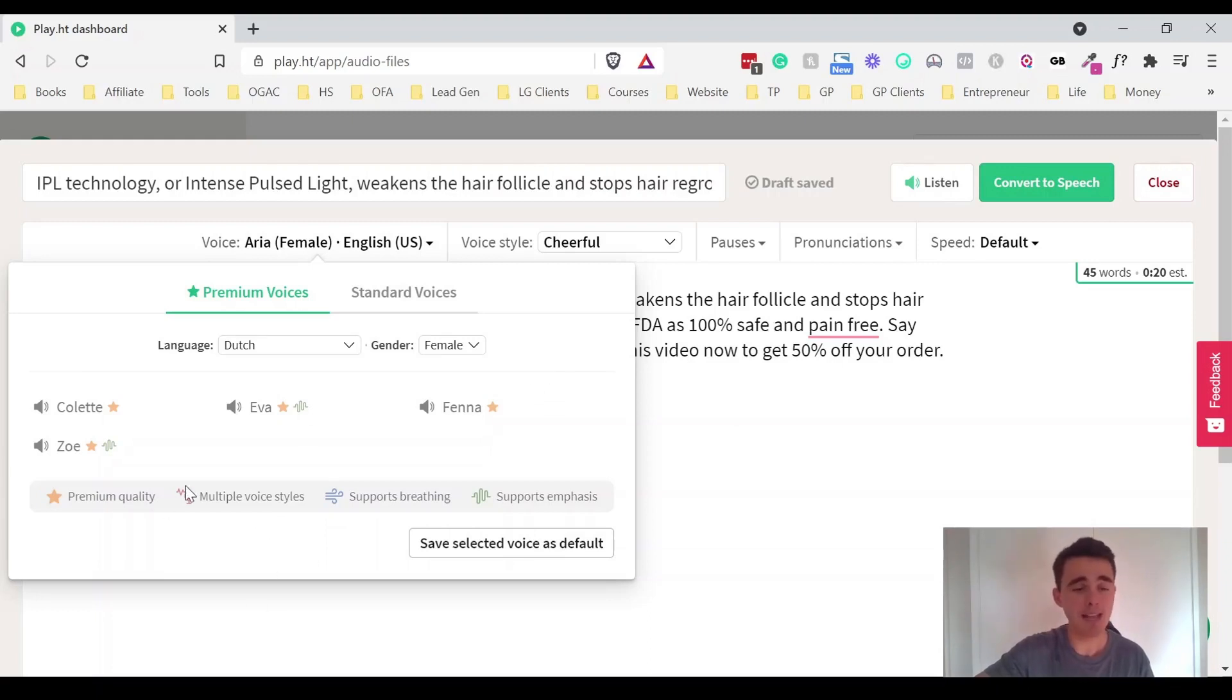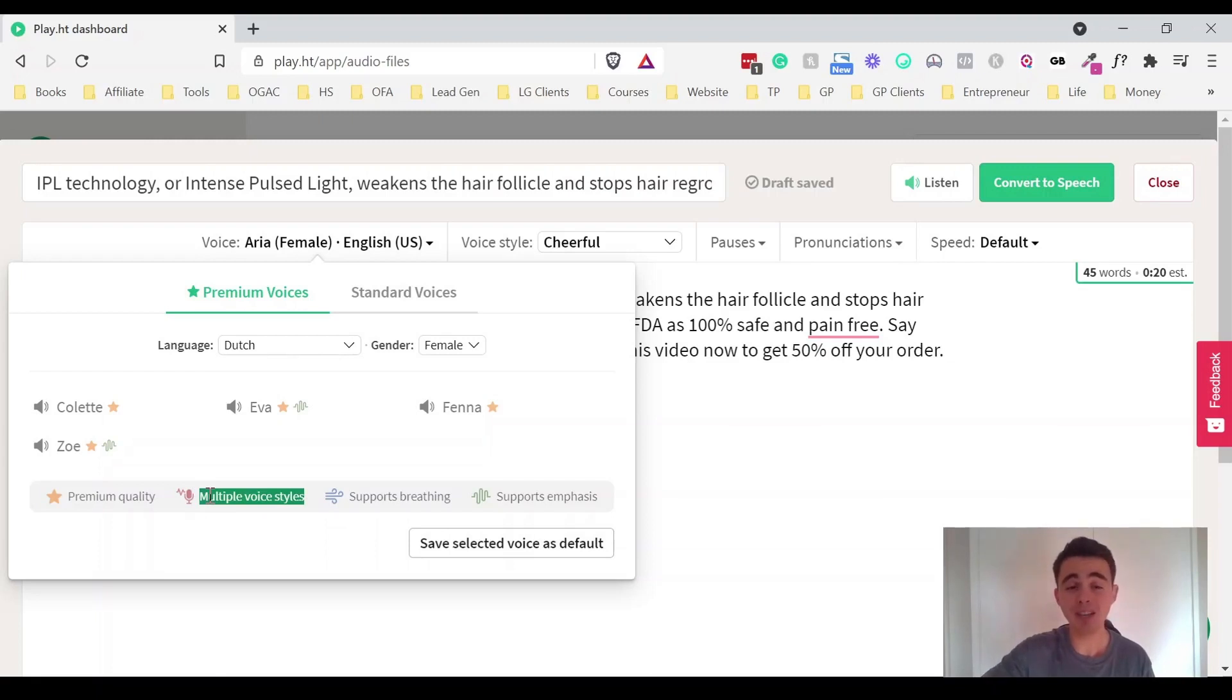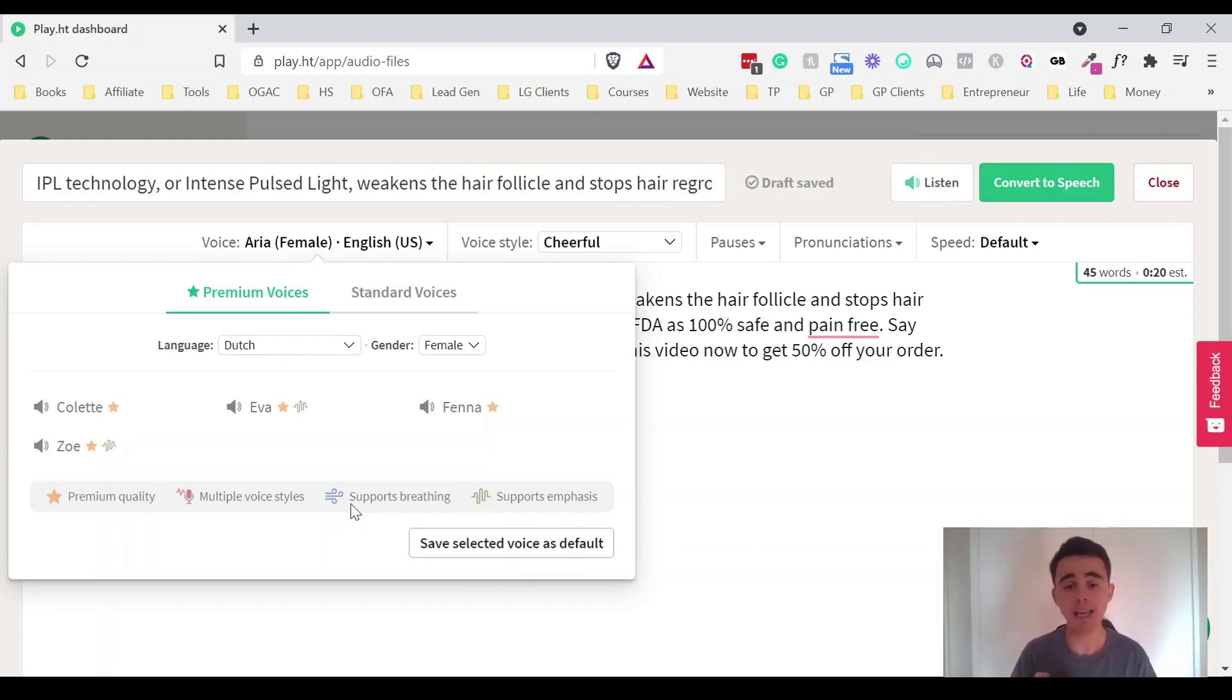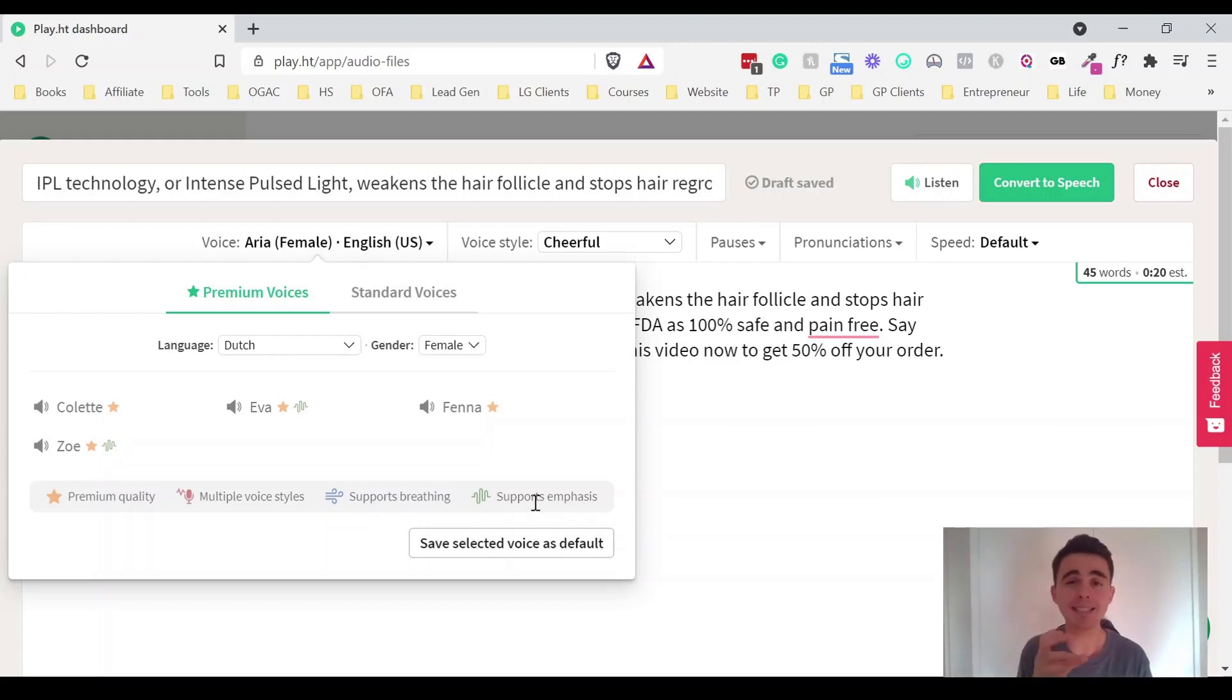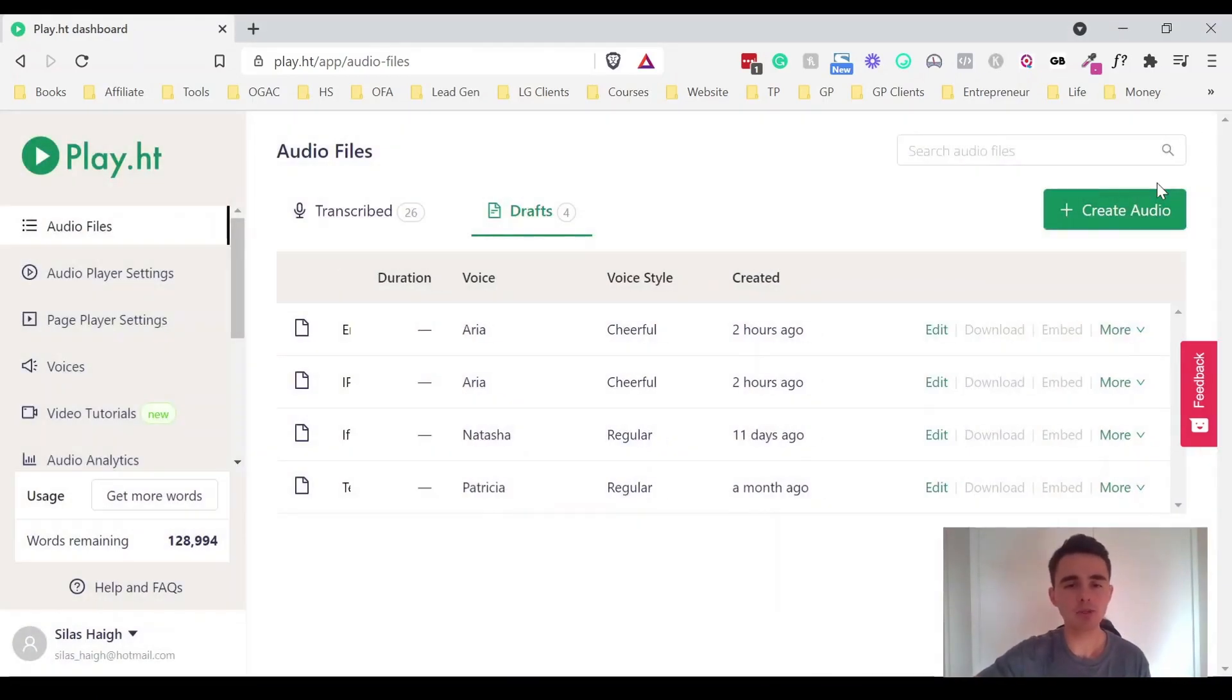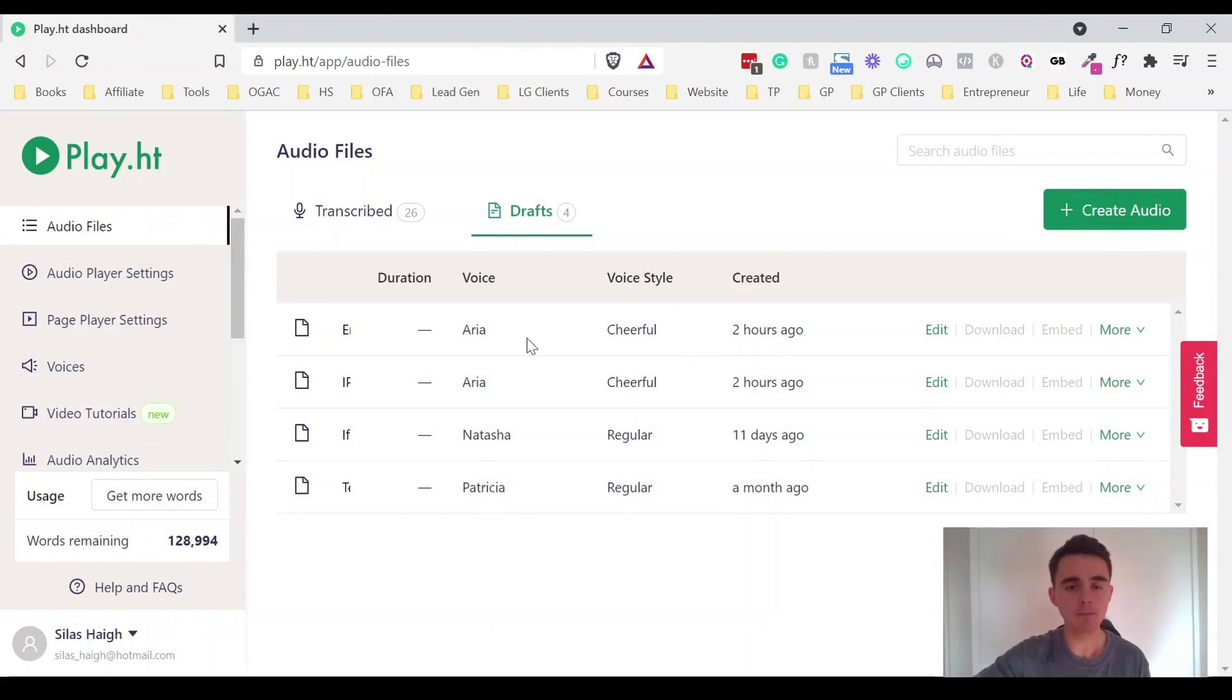And here's some of the other cool things. So this is like a key for what the voice has. So this is the multiple voice styles I was talking about a second ago. Some of them even have a breathing function. So you can add in breathing to make it sound even more realistic. And others even have emphasis as well. So you can actually add in emphasis to certain words to make them stand out and again make it sound more natural.